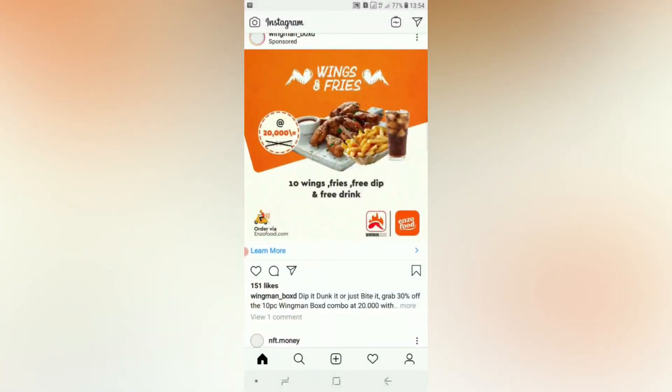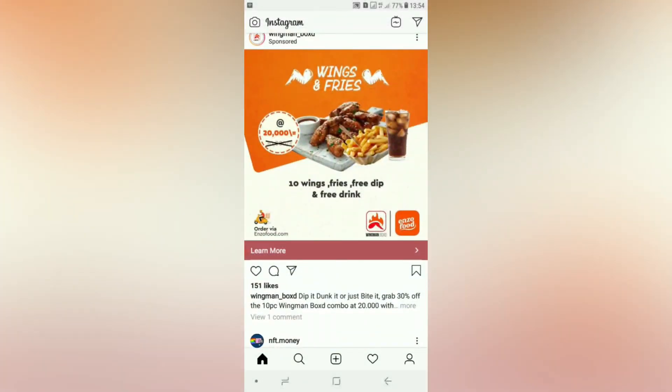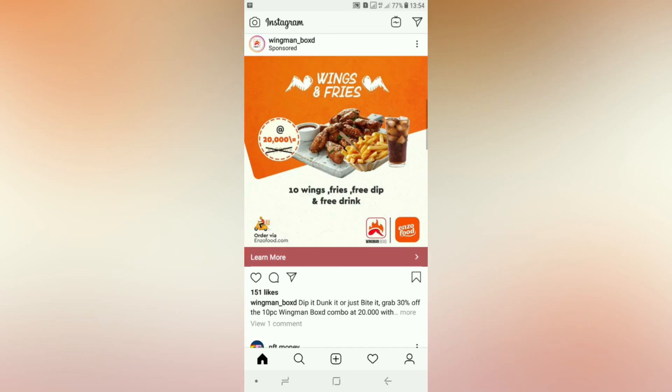So guys, this is the 2019 Instagram version where you cannot find reels. And look at the IGTV icon, the message icon, they are all different.